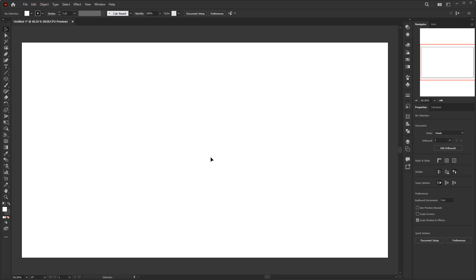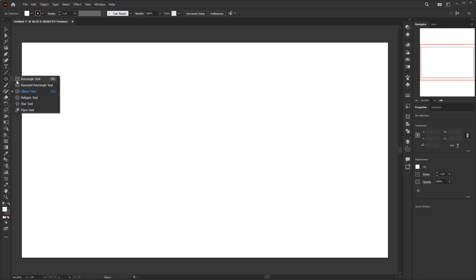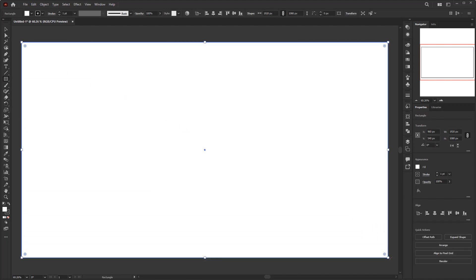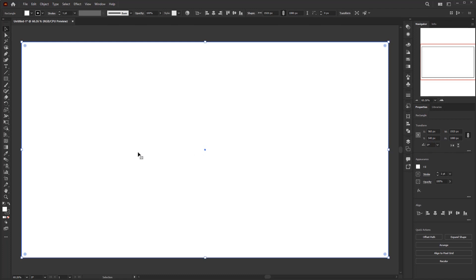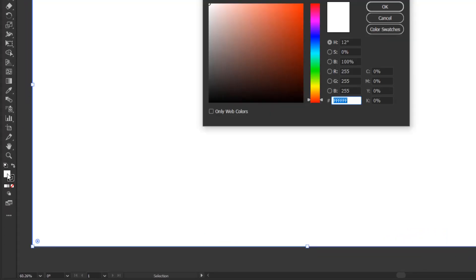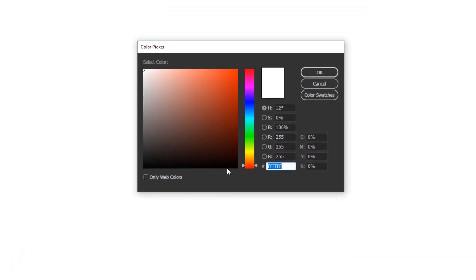The first thing we're going to do is create the background. Use the rectangle tool and create a rectangle the same size as the artboard. Give it a dark color that describes the dark sky during a solar eclipse. In this tutorial, the result will depend on the background color. So if you use a different color then the eclipse effect will not be as expected. First, open the color picker panel to give it a color. You can open it by double clicking on the fill box in the toolbar.